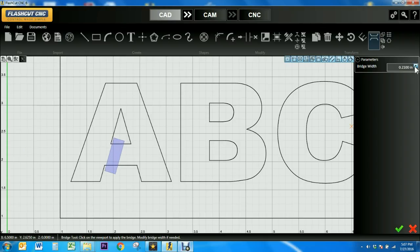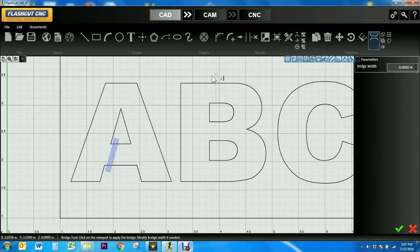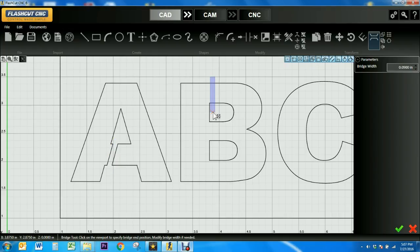Once I've adjusted the width under parameters, I can set my bridge by either pressing the green check mark or beginning a new bridge somewhere else, which is what I'm doing in this case with the letter B.